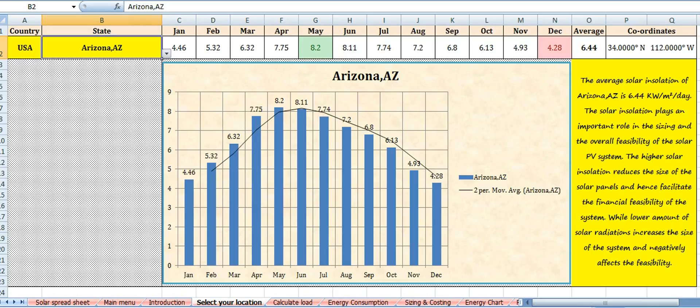Solar radiation plays a very important role in designing a solar power system. A good amount of solar radiations will cost your system less, while a low amount of solar radiations will cost you more.